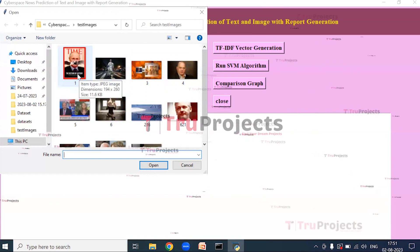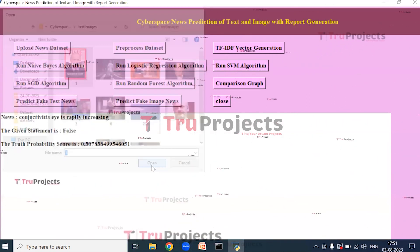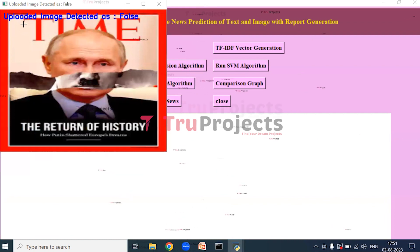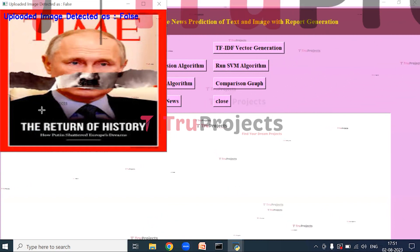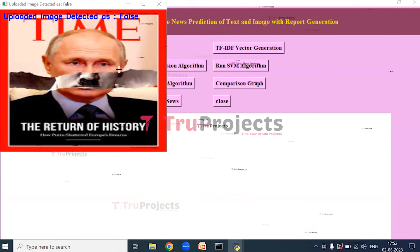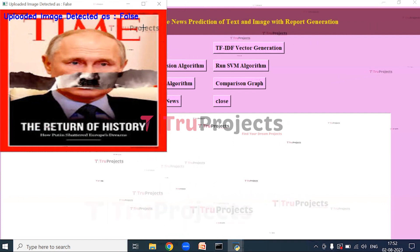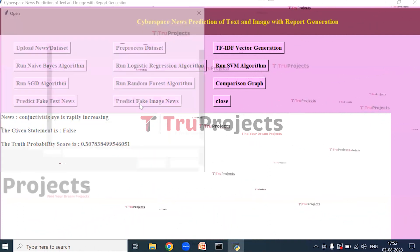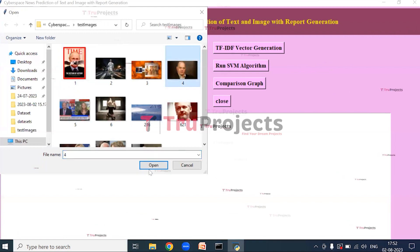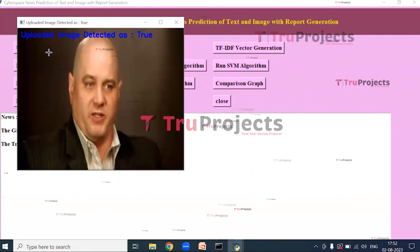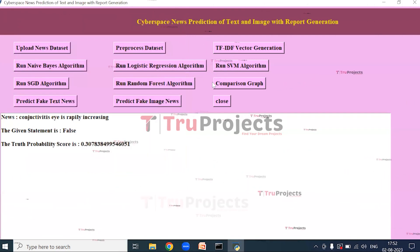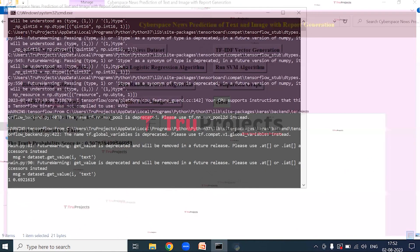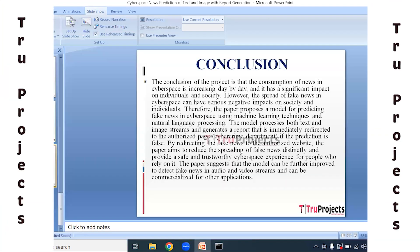Now click on Predict Fake Image News to upload an image and predict whether it is fake or real. For the first image uploaded, at the top of the image it is written 'Uploaded image detected as False' — meaning this is a fake image detectable by visual inspection. Selecting another image, the result shows 'Uploaded image detected as True' — this is a real image. Now we close the GUI.